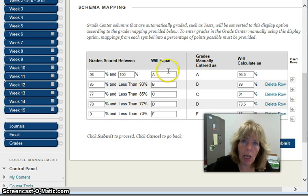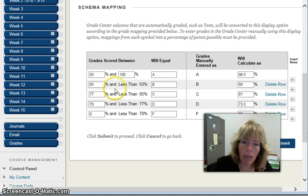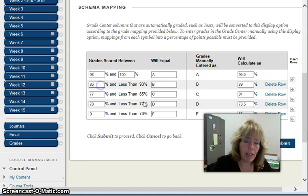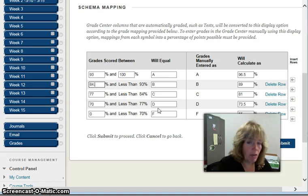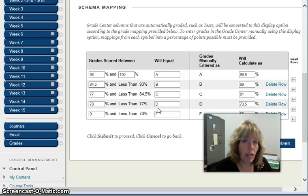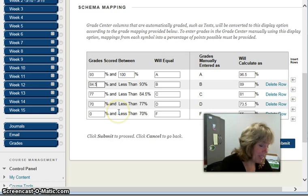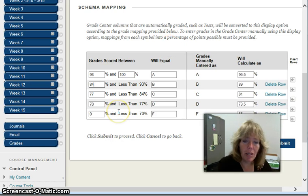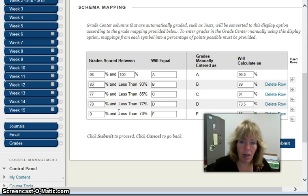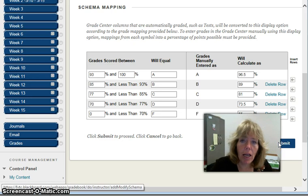Once I've done this, you may decide that with rounding, 84.5 and up is going to be a B. You could look at that depending on how your system works. I'll update that and submit it.